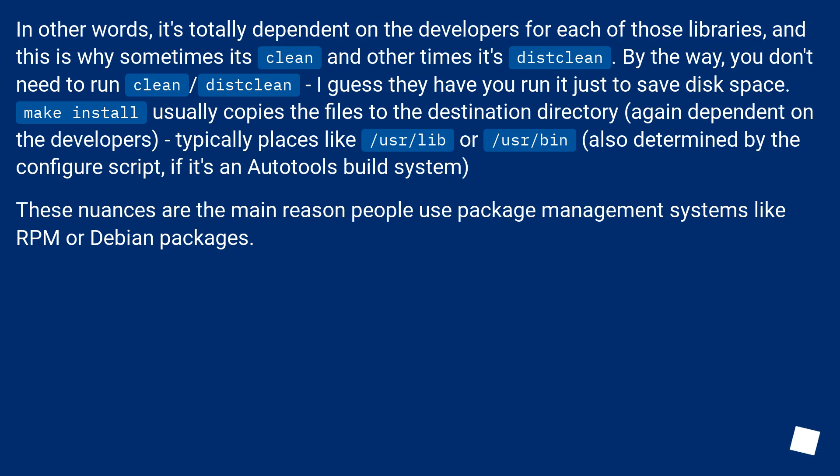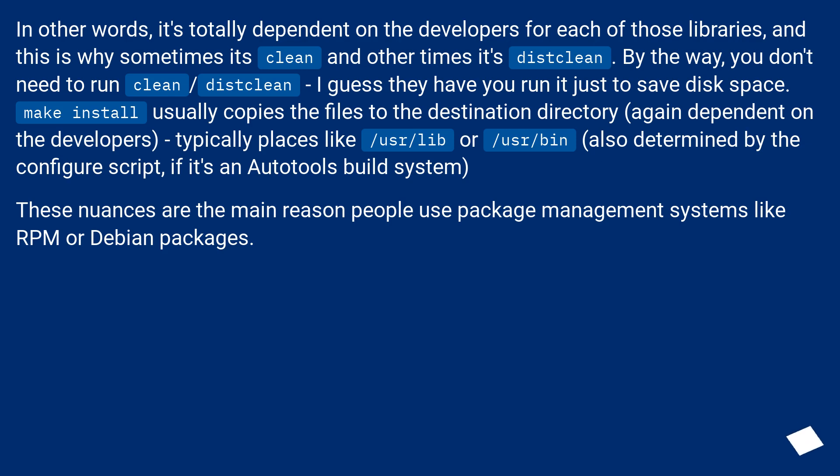Make install usually copies the files to the destination directory, again dependent on the developers, typically places like /usr/lib or /usr/bin, also determined by the configure script if it's an Autotools build system. These nuances are the main reason people use package management systems like RPM or Debian packages.